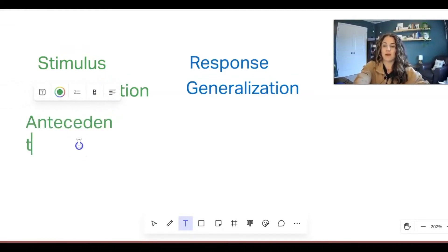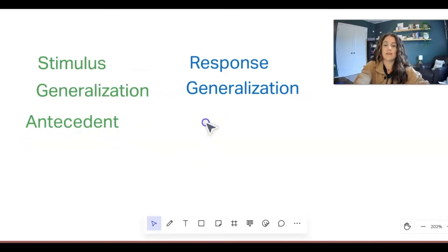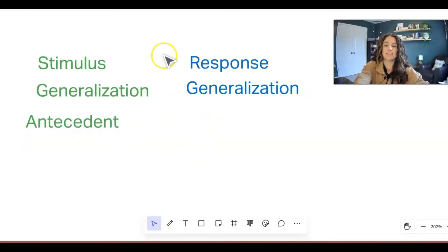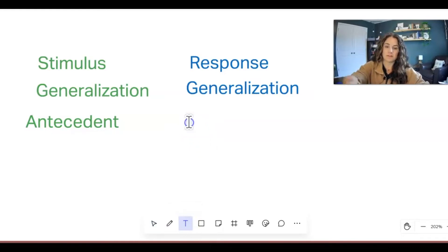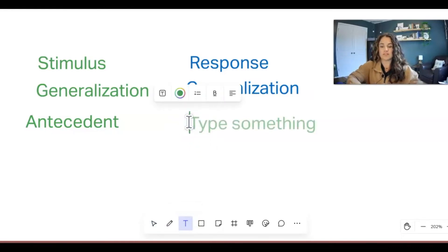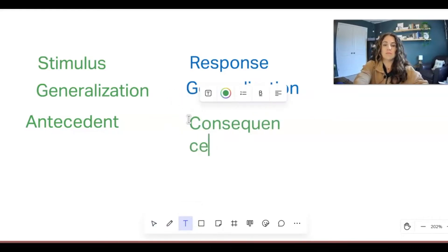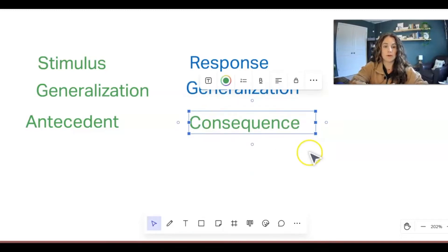We have our antecedent box over here, and then for response generalization, this encompasses our responses and is part of the consequence, because this is either going to be after or during the responses.